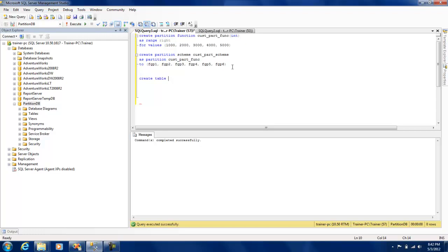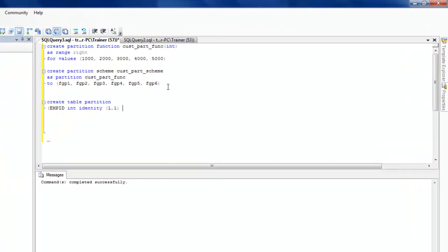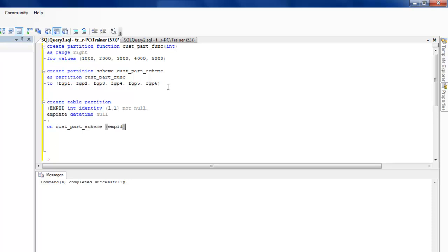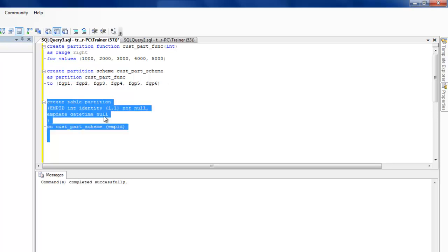Let me create a very simple table called 'partition' with an employee_id column defined as INT IDENTITY so it auto-increments, and one more column called employee_date of type DATETIME. I need to specify that this table will use the customer partition scheme with employee_id as the partition key. Let's create the table and we should see it appear under Tables.